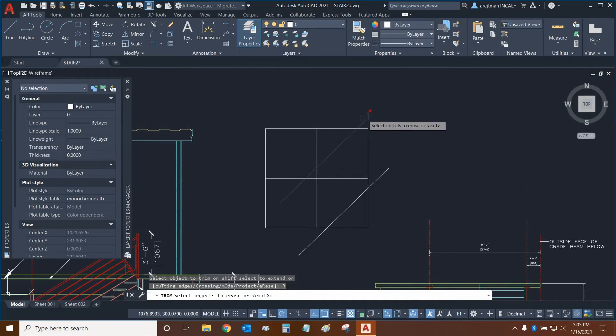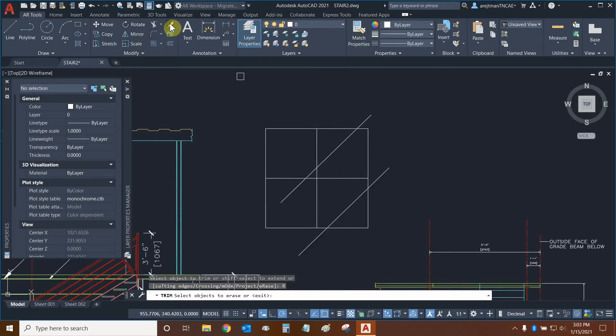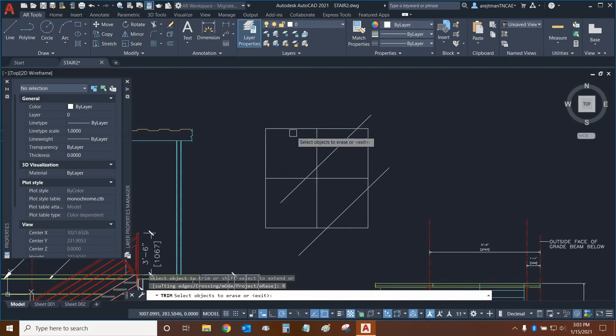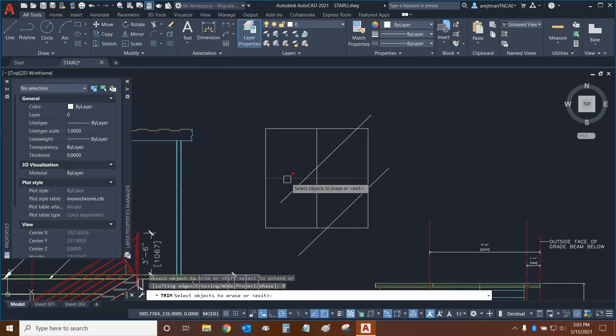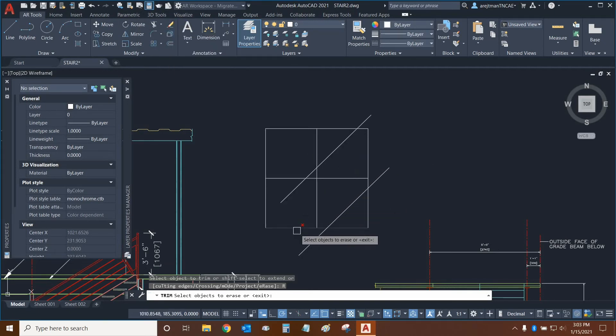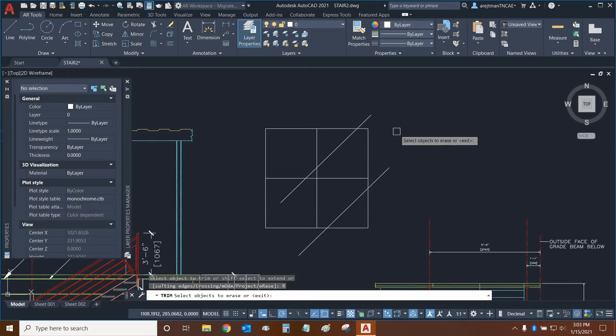This is a little bit redundant since we already have the erase tool, which is located in the modify panel right next to trim. But while you're using trim, you can use it to erase and therefore it supersedes the erase tool. So that could be quite useful, especially if you're using trim multiple times when you're drawing.